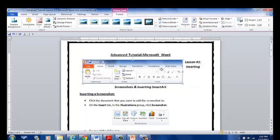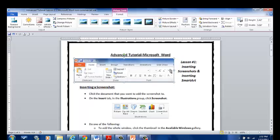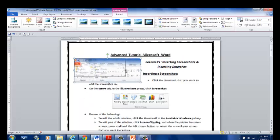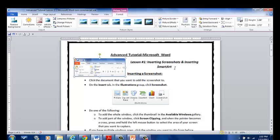And just like I've shown you in the previous tutorials, you can give it different sizes. You can lay it into your document however you'd like. And that's all there is to doing a screenshot. Again, your program has to be open. You can take a screen clipping of all different types of images that you'd like. And then you can lay it within your document and within your text by text wrapping.